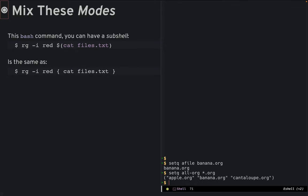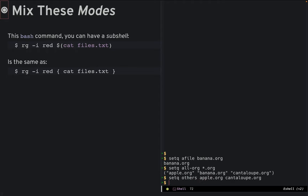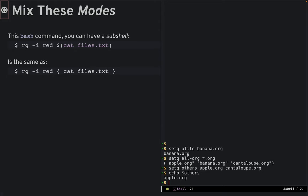doesn't work as you might expect as setq in eshell is still setq, and it assigns variables in pairs. To make a list in eshell, we use listify.